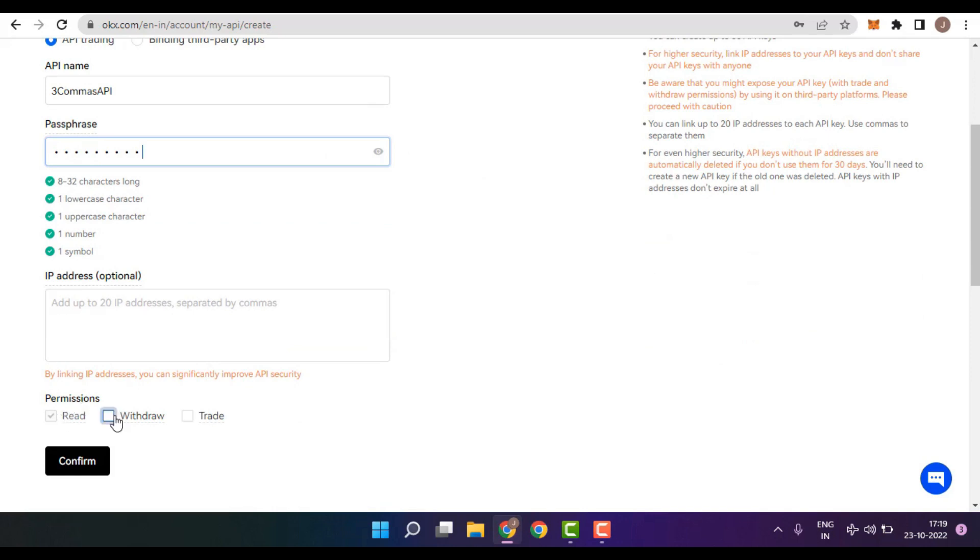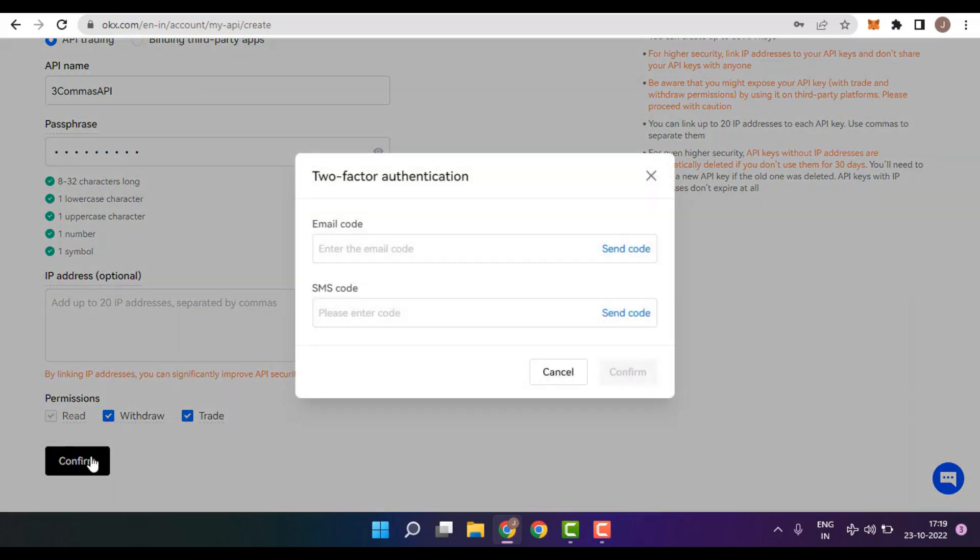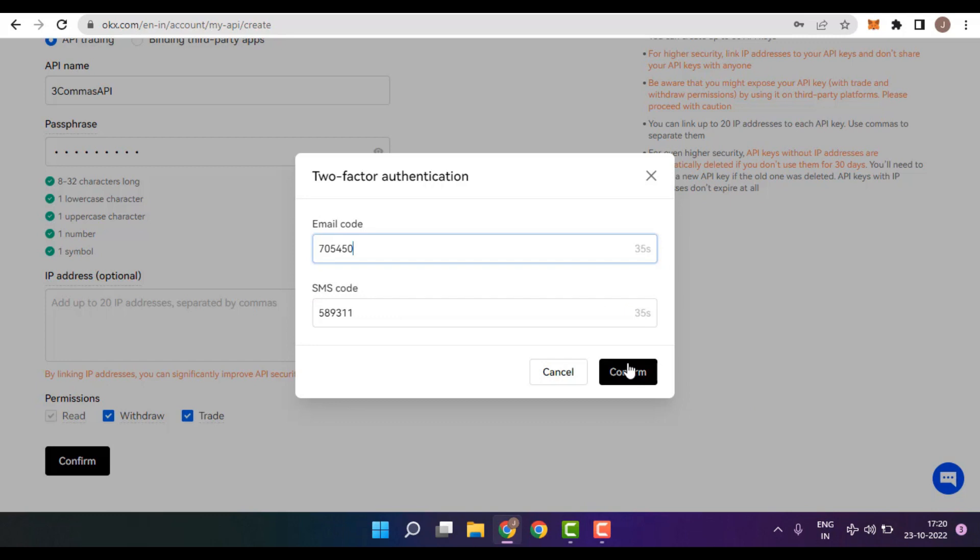In the Permissions section, you need to select all the three options which is Read, Withdraw, as well as Trade. Once done, simply click on Confirm. You would now be asked to insert your two-factor authentication code. After insertion, click on Confirm.